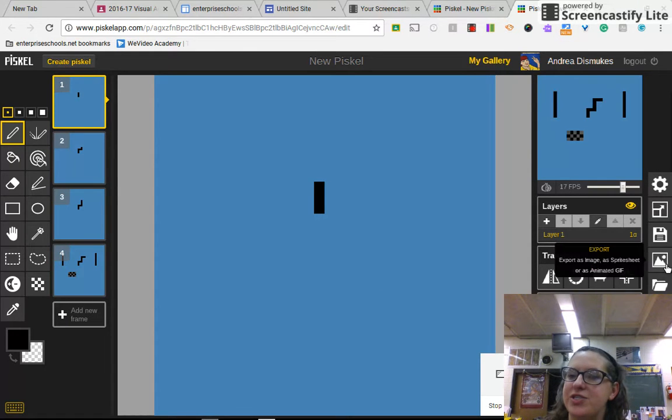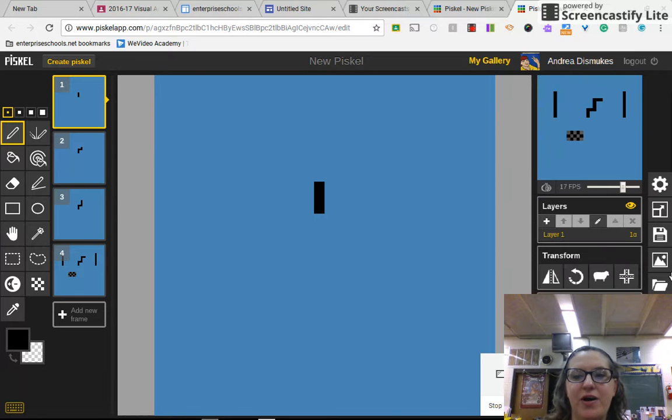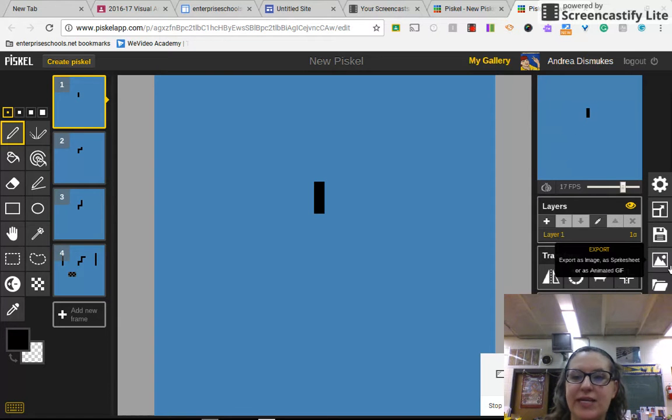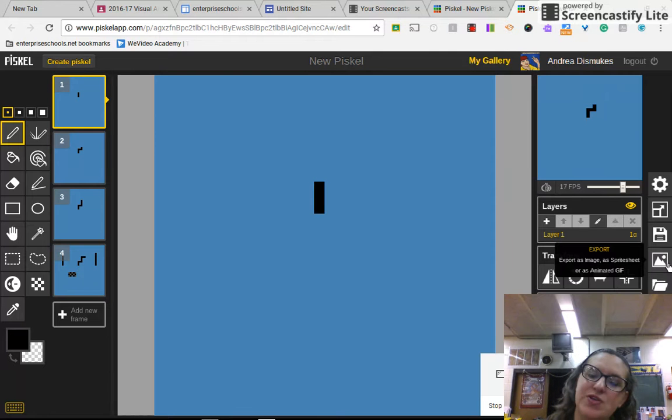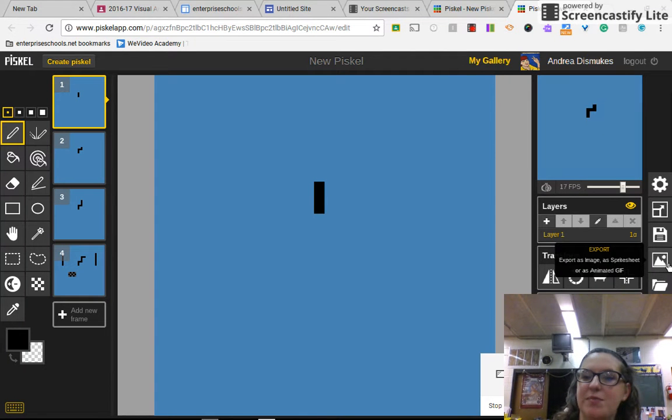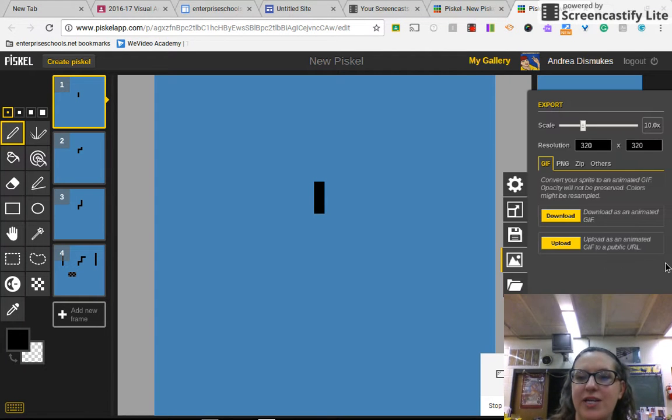Next you're going to go to this picture of the mountaintop on the far right hand corner of the screen, and when you put your mouse over it the ghost text is going to pop up 'export' and you'll click on export.